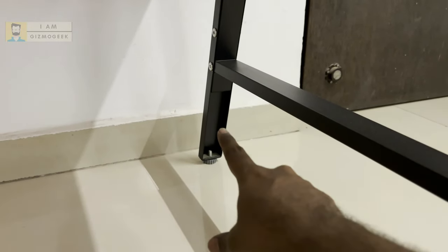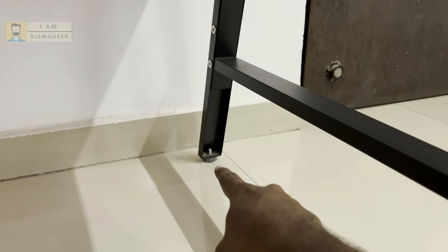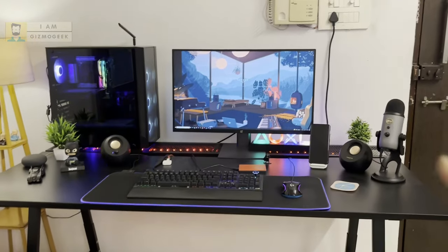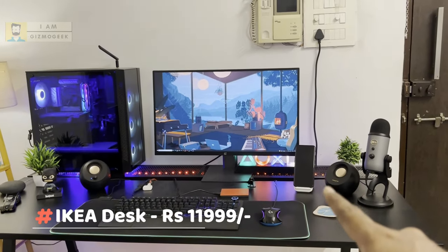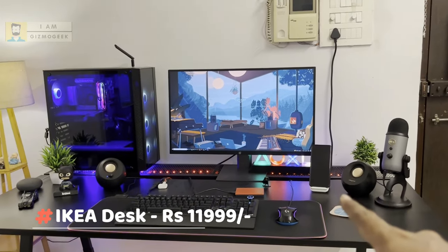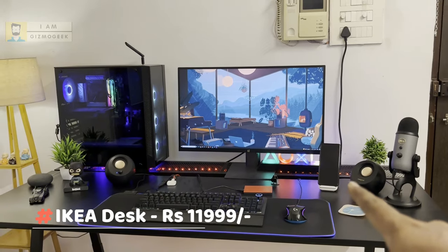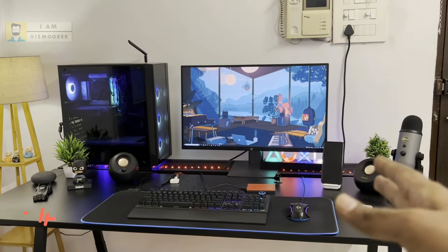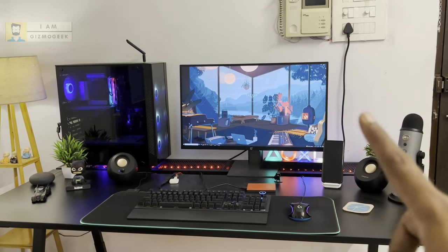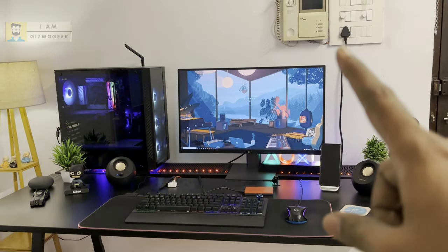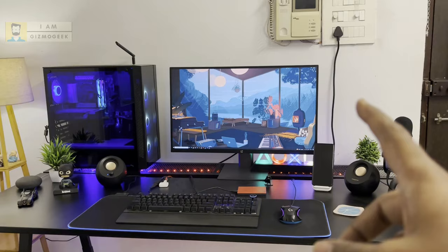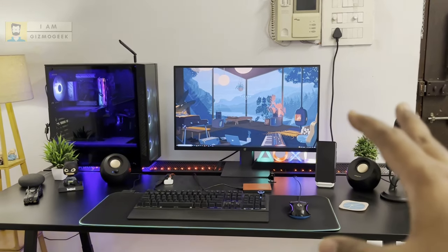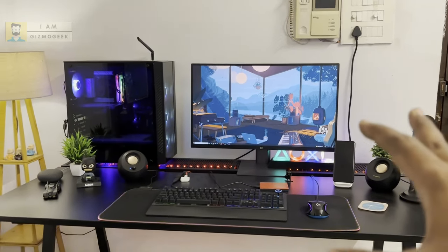At the bottom you have those adjustable level screws, so if you have an uneven floor, you can easily adjust those for leveling the table. I bought this table for 12,000 rupees from IKEA. There was no offer at the time. The only offer I got was the Citibank credit card offer, which gave 10% cashback.